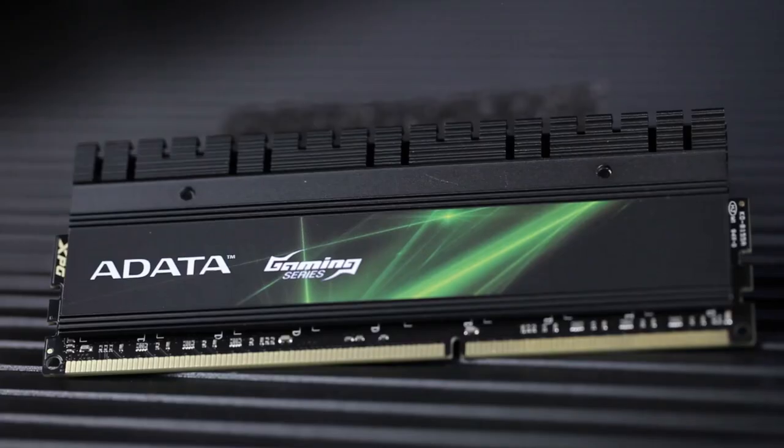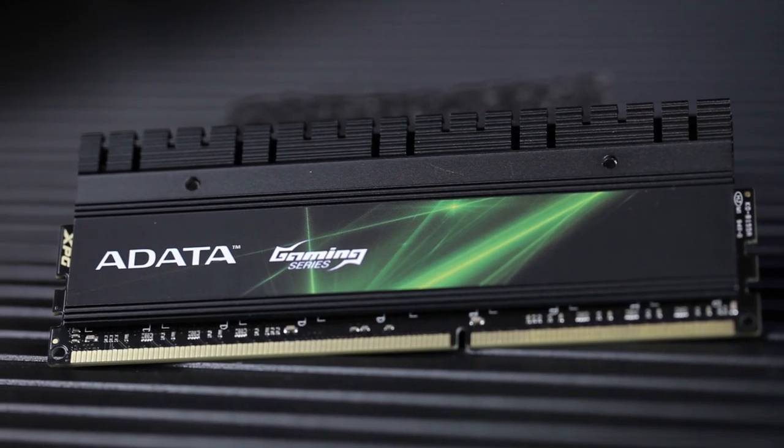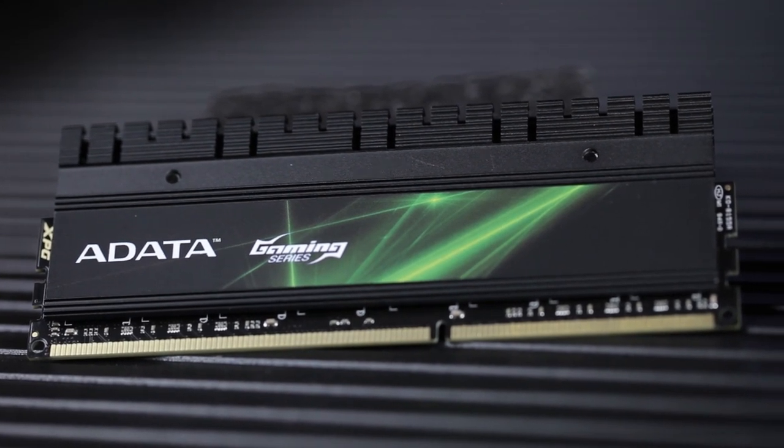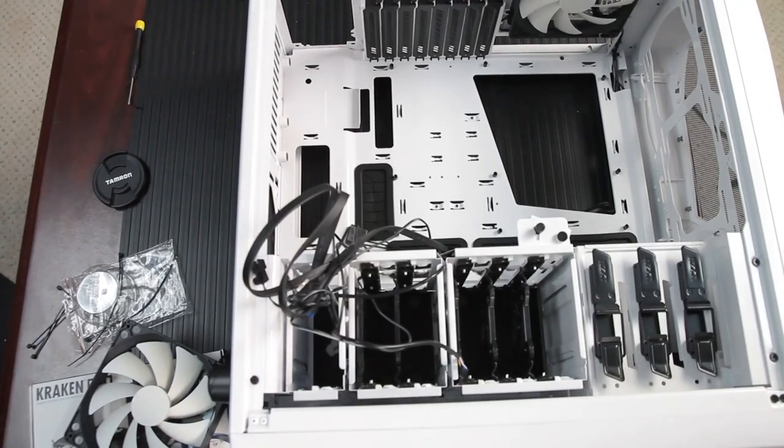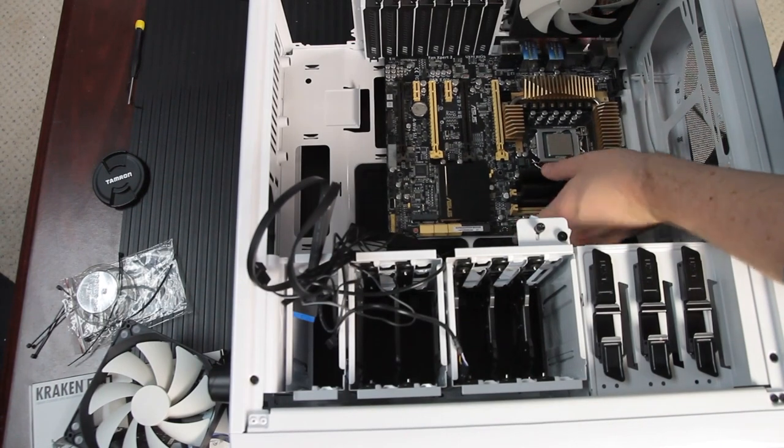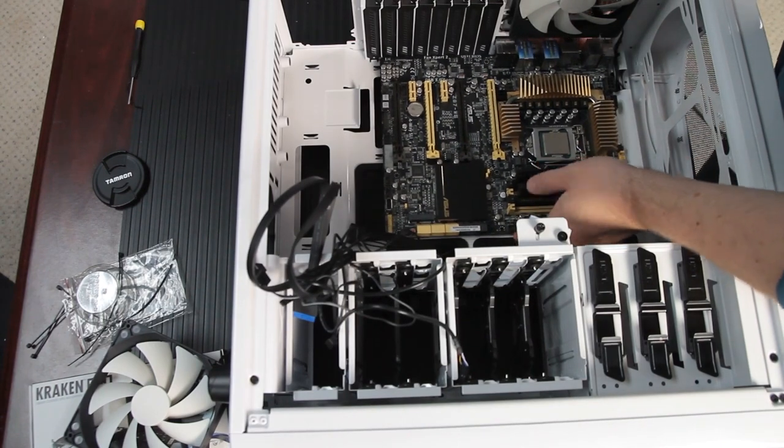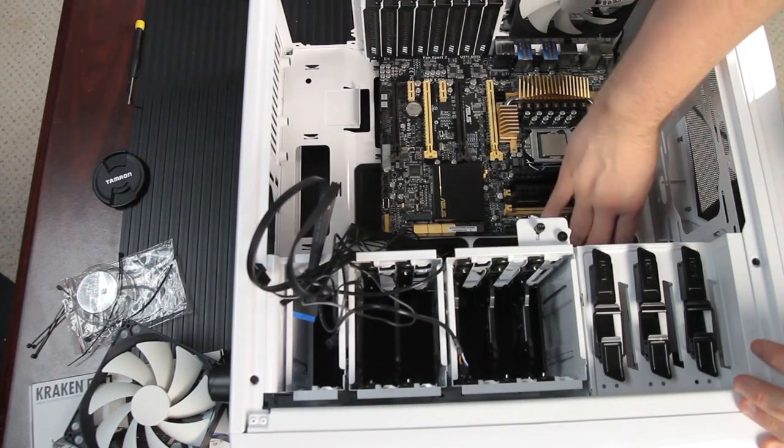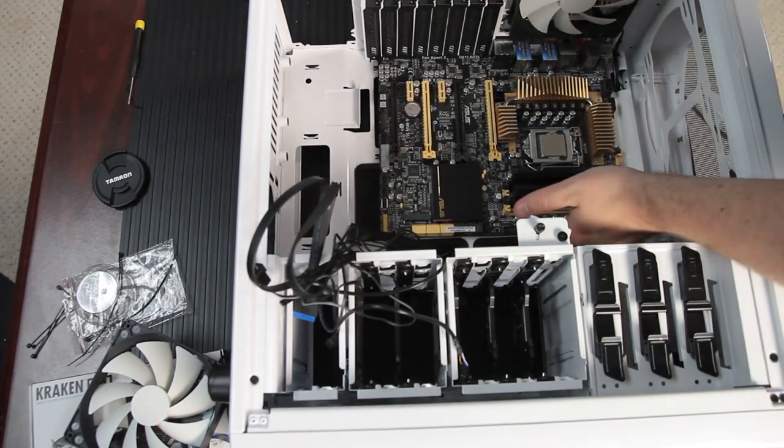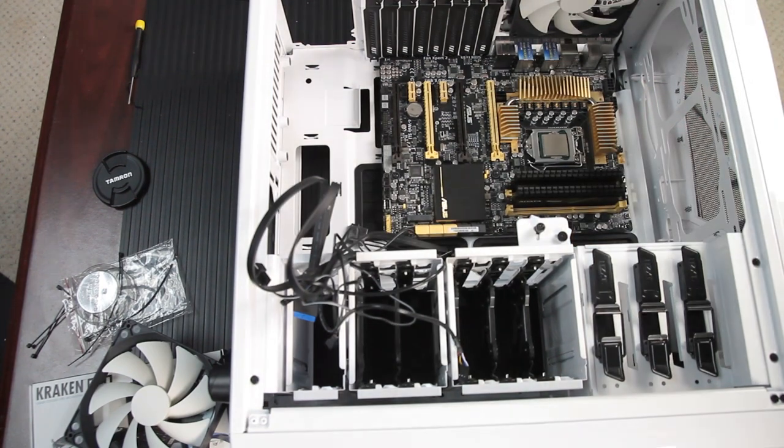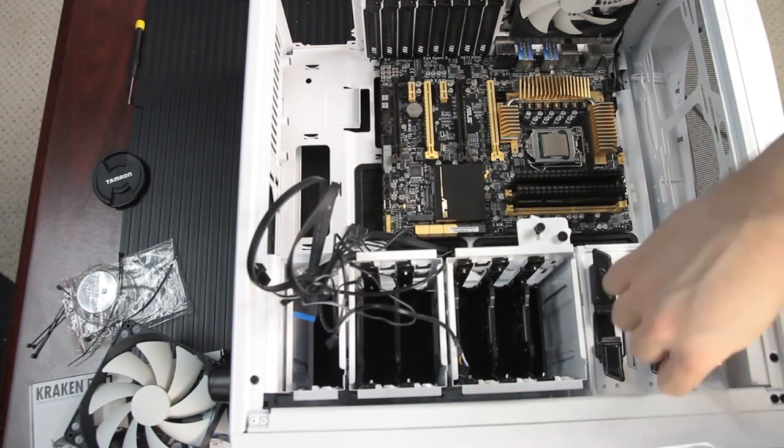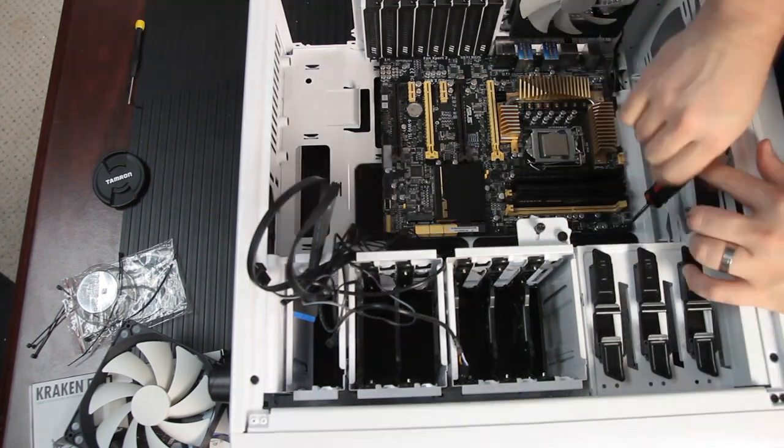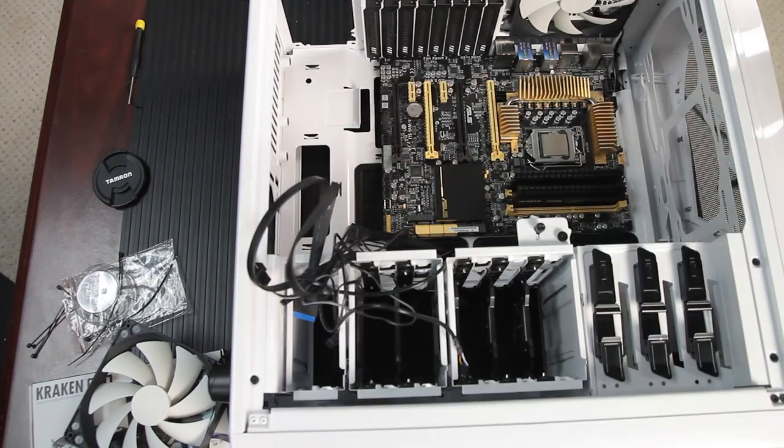One nice thing about this case is that the motherboard standoffs come pre-installed, so getting this mounted is pretty easy. The standoffs are even in the right place for this particular motherboard, so all we have to do is put the motherboard down in there, screw a few screws down, and we're good to go.